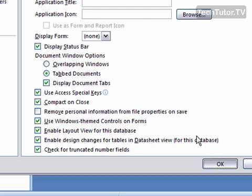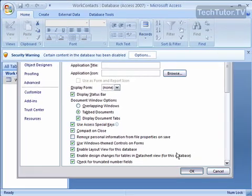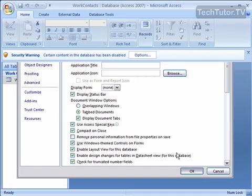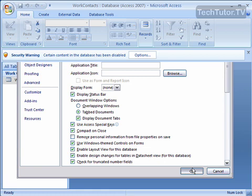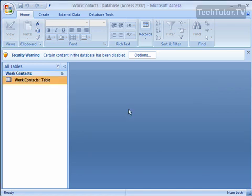Every time you close your database, it's going to set your database to compact itself, therefore reducing your file size. And here again, they're going to ask you to close it and reopen it in order for that to take effect.